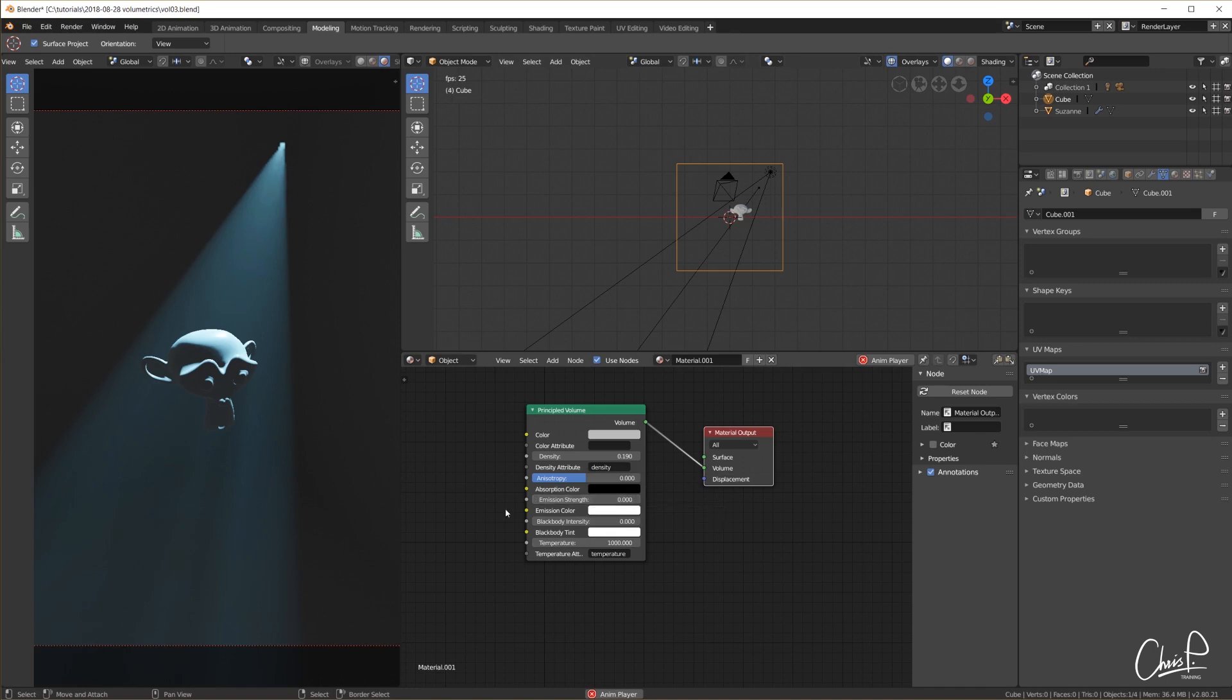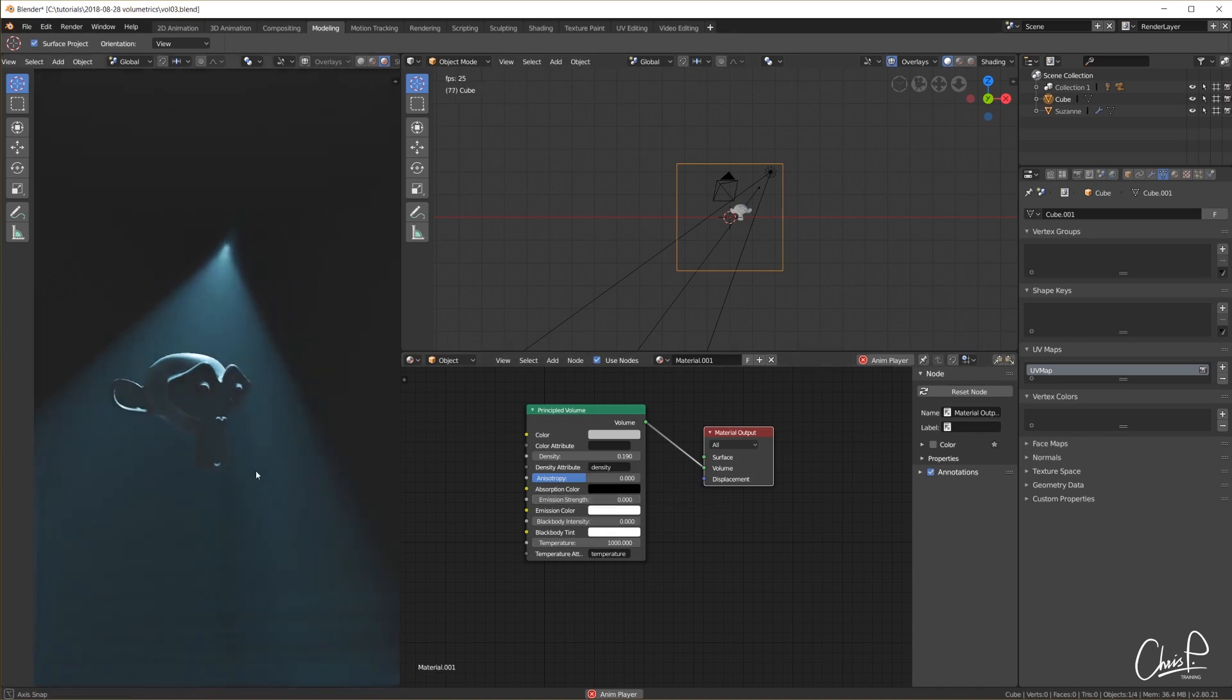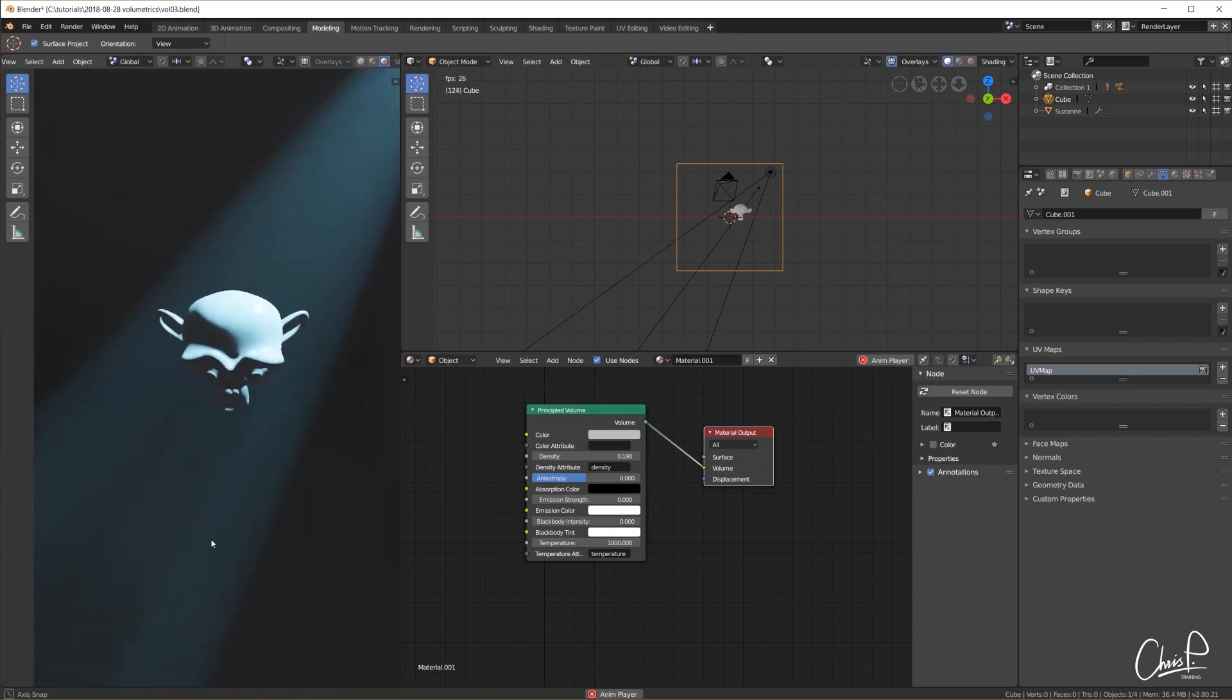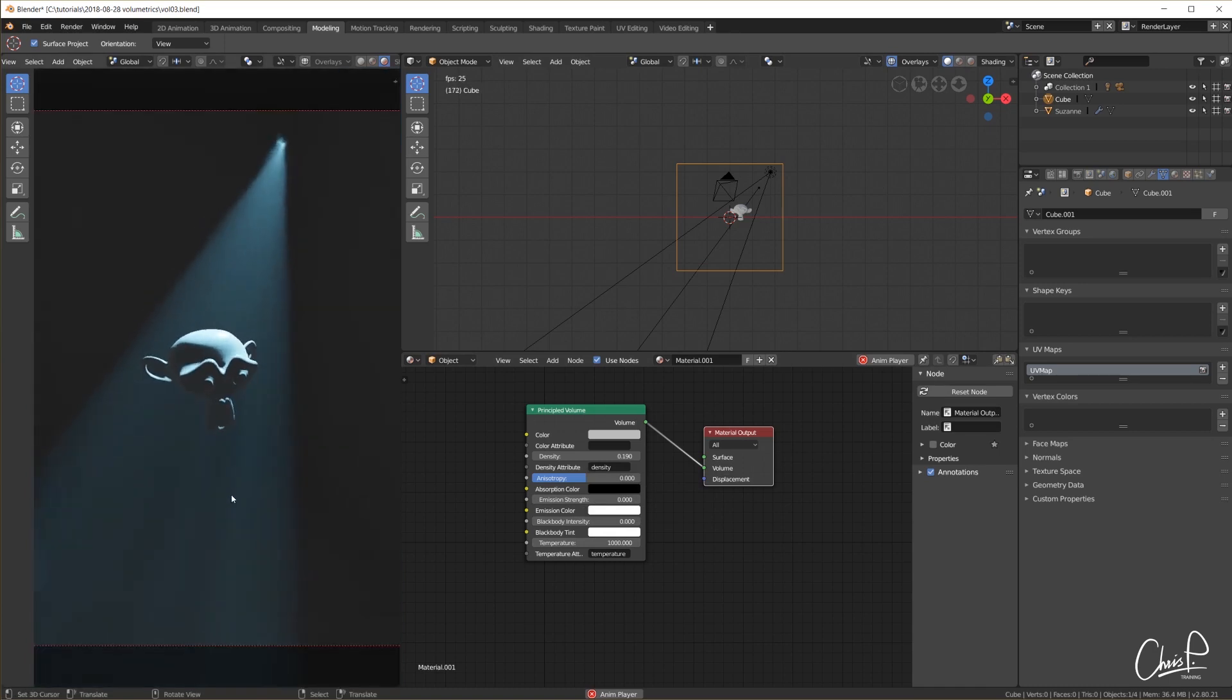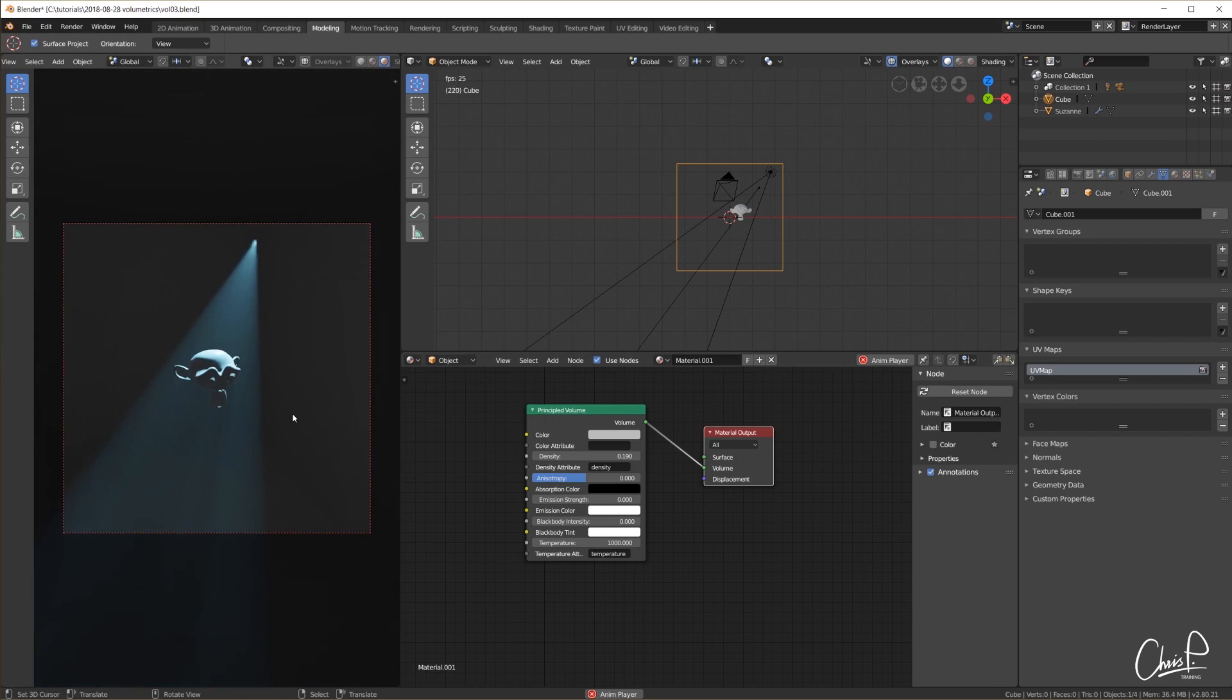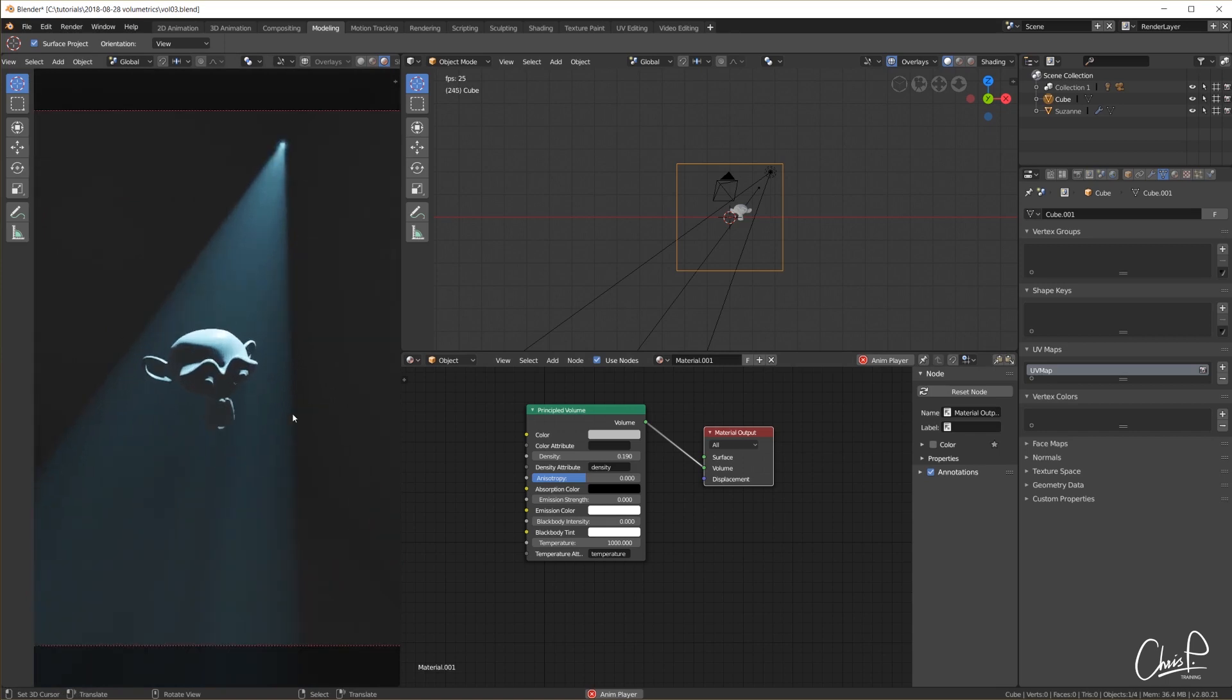In the current build we also now get the volumetric shadows in Eevee right out of the box. The effect is really very different from what we saw in Cycles but it does add a lot to the look and feel of the entire scene.